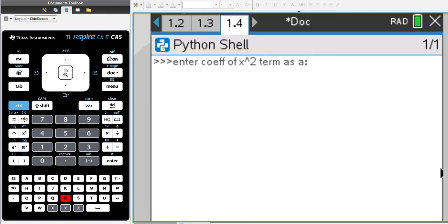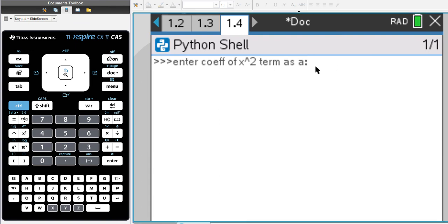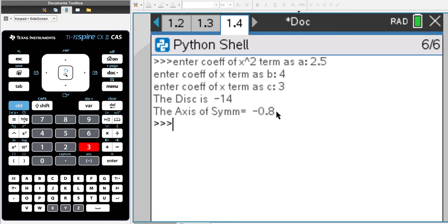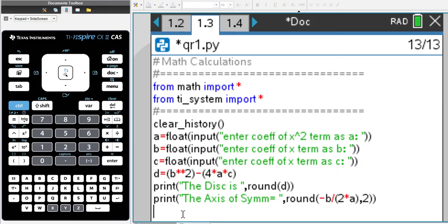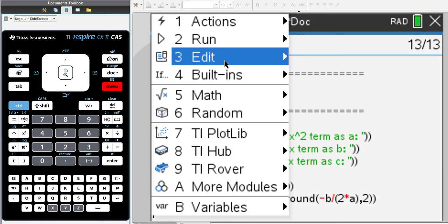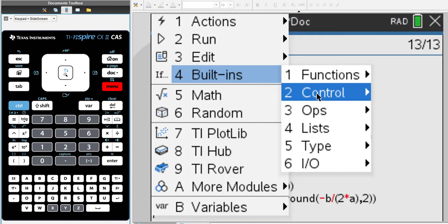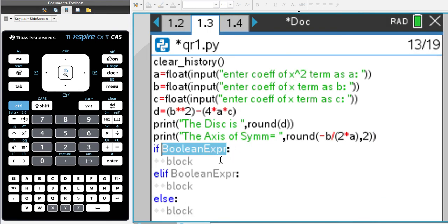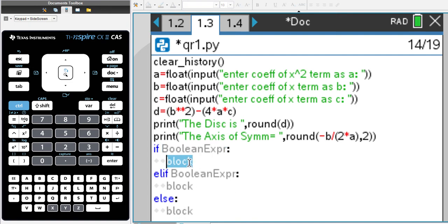Running the updated code with a=2.5, b=4, c=3 gives discriminant -14 and axis of symmetry -0.8. Now we're going to put in if statements — if the discriminant is greater than 0, if it's equal to 0, and if it's less than 0. We go into built-ins → controls and pick up the if-elif-else template; the colons are very important, which is why it's better to pick up the template.